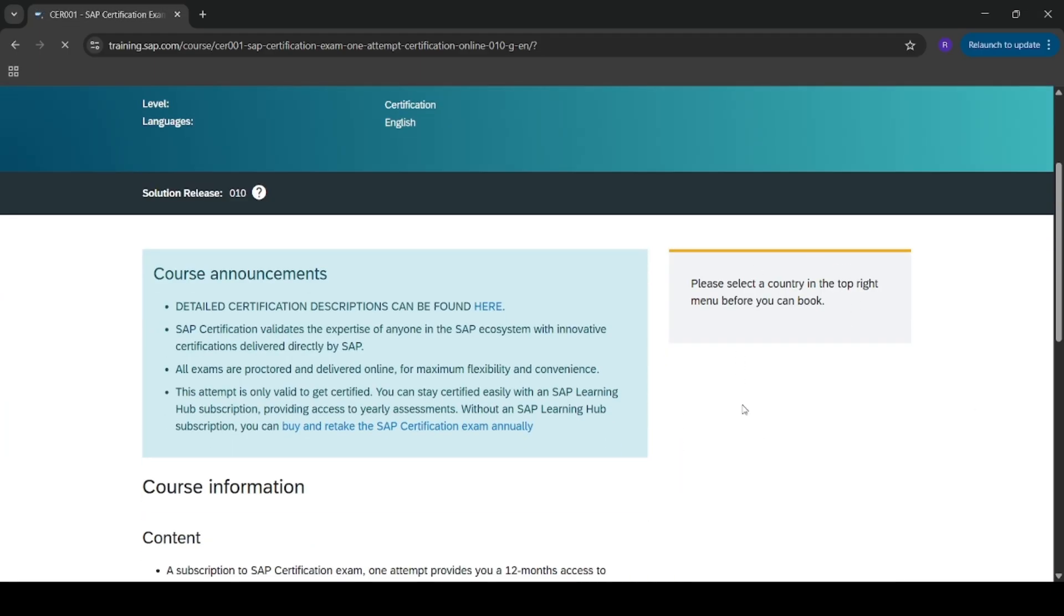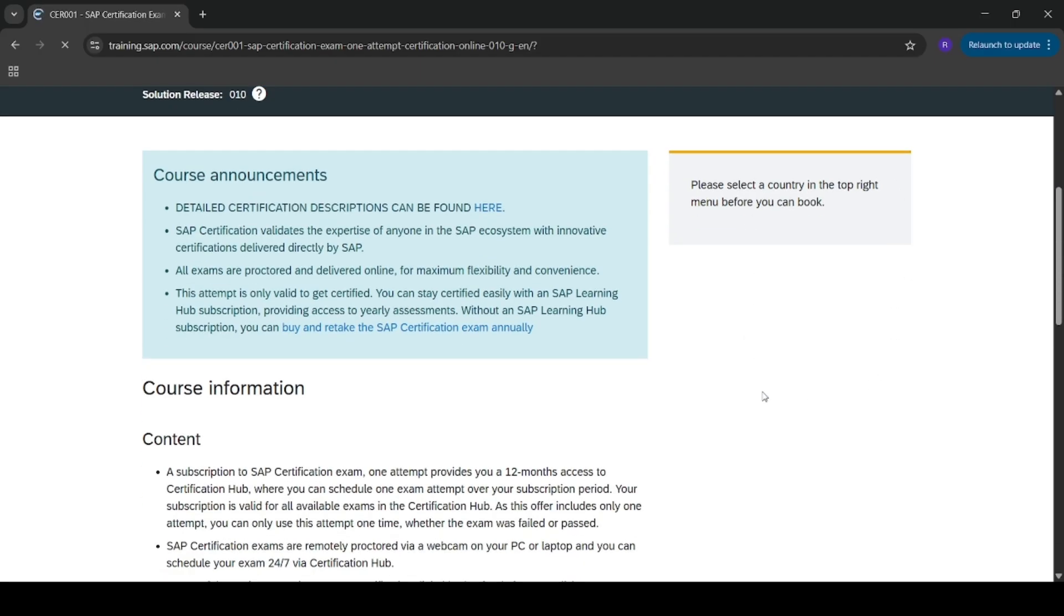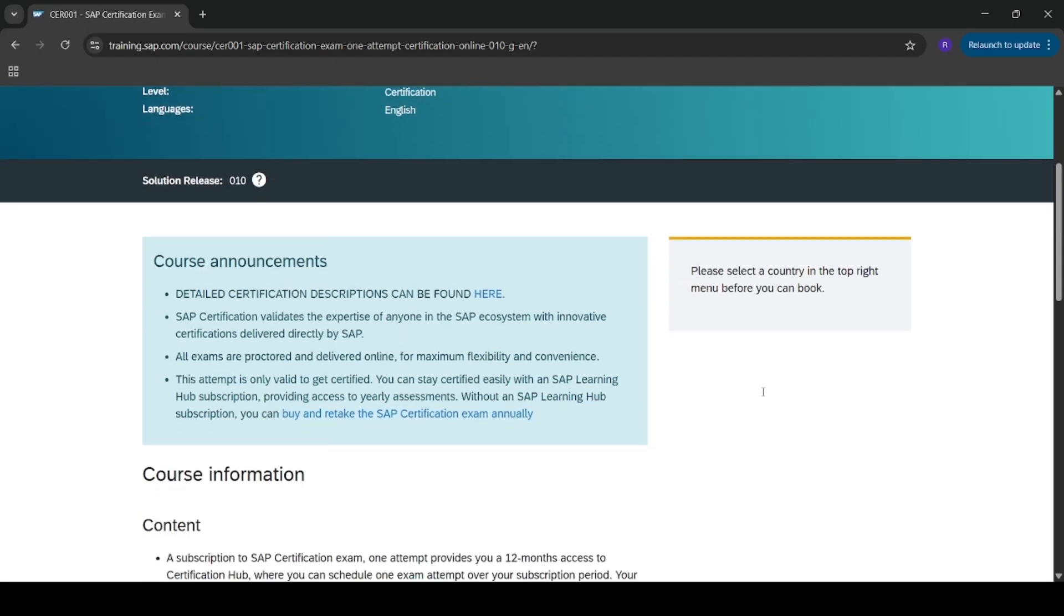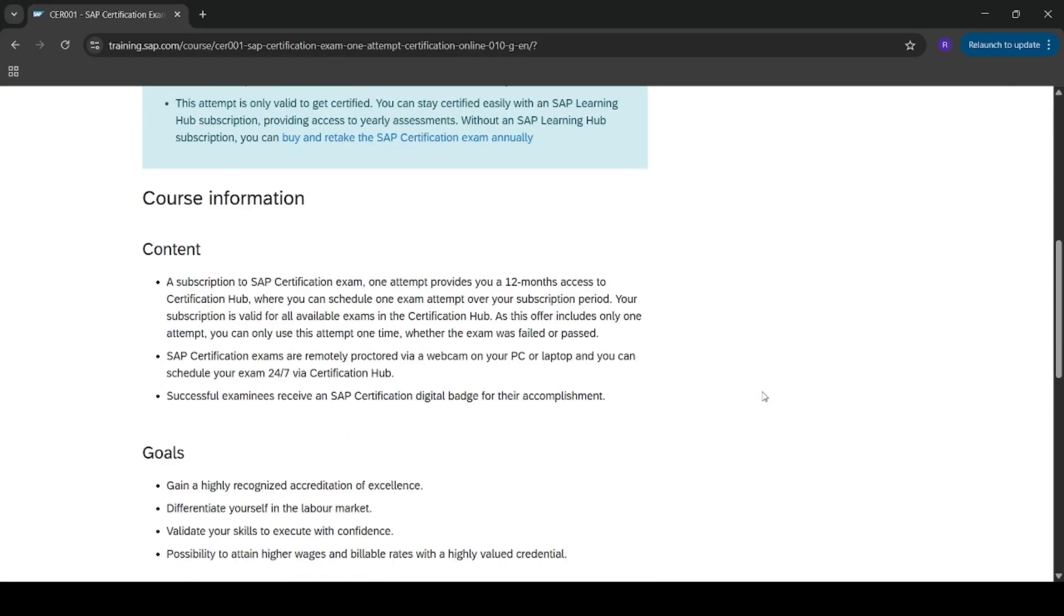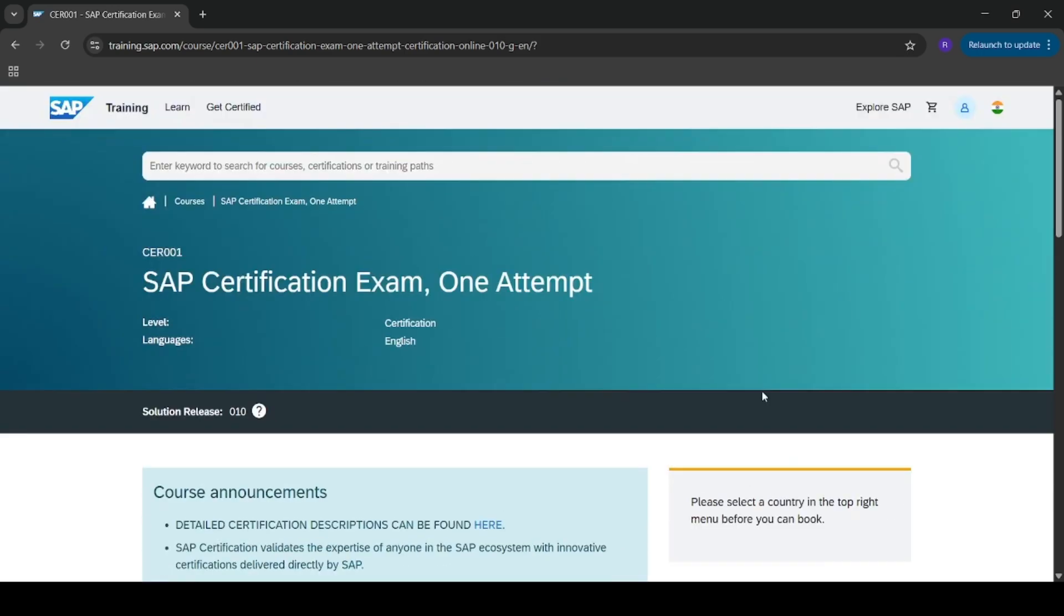Here the add to basket button is not showing up. I don't know what's the reason, is there any technical glitch or not. I tried multiple times.